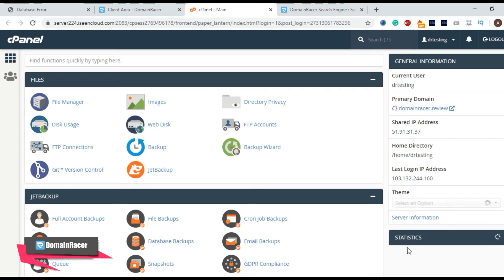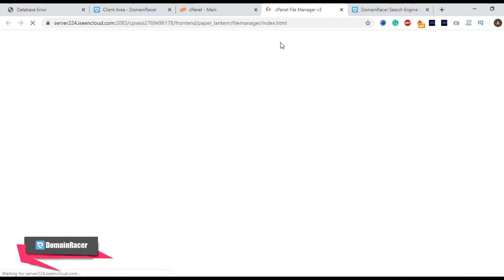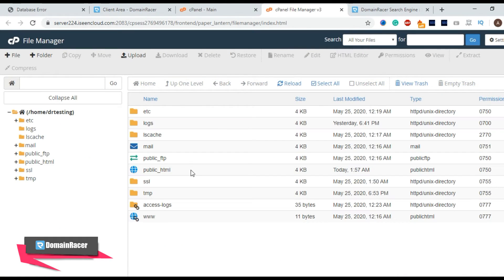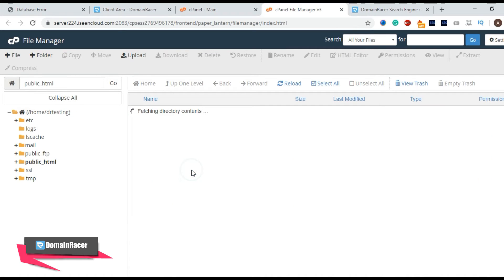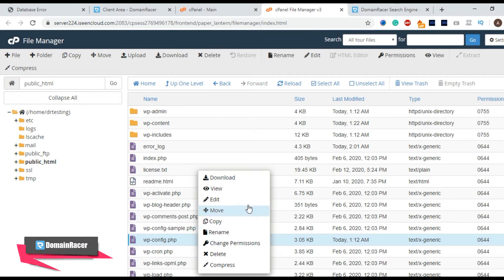The very first we have to go to the file manager and look for our configuration file. So here it is a configuration file. Right click and click on edit.